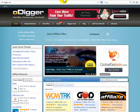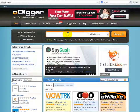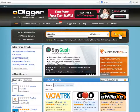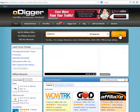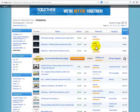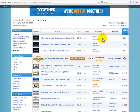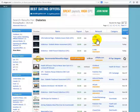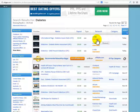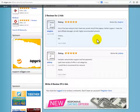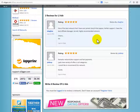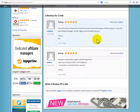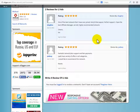ODigger.com is another really cool website where you'll be able to do a similar search. You can input the topic you'd like to check and start browsing. Something cool about ODigger is that they have a rating score on each CPA network listed, which will help you a lot in deciding whether to work with that network or not. They'll even show you reviews about it, which is just awesome.